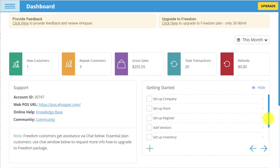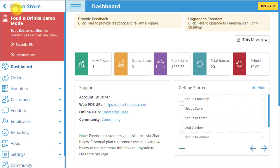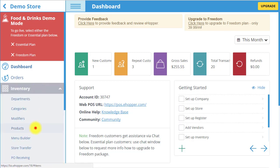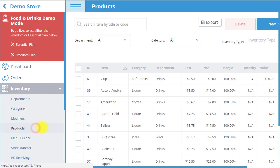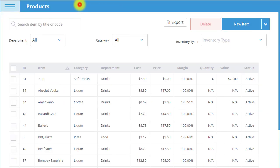Now that you are familiar with the tools available to grow your business, select the icon on the top left corner to view an example of a standard menu. By selecting Inventory and then Products, you can view all the inventory in your store. To add additional items, all you need to do is select New Item.